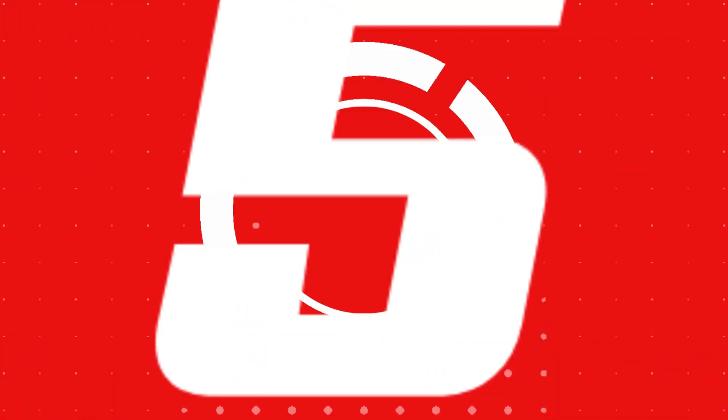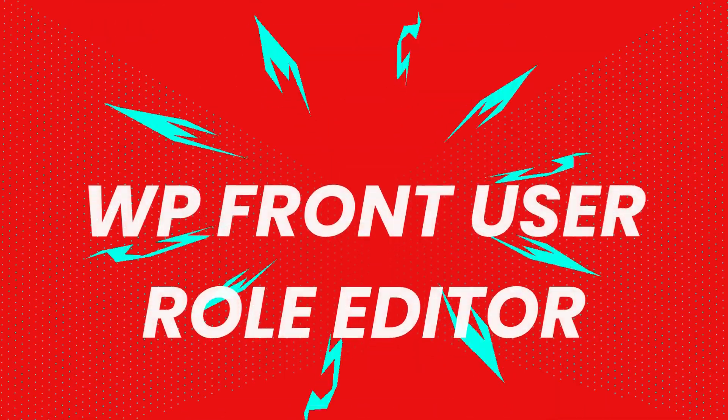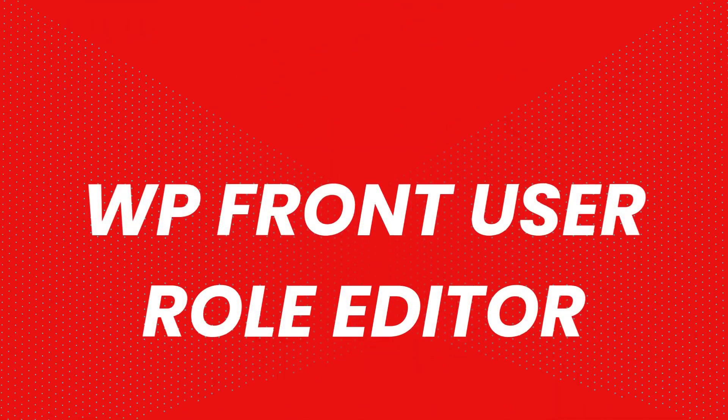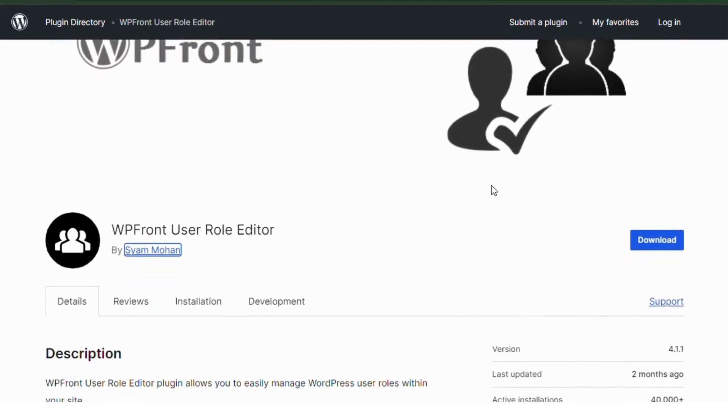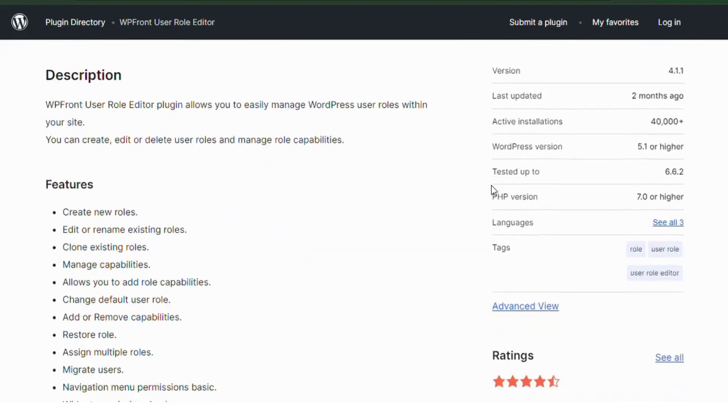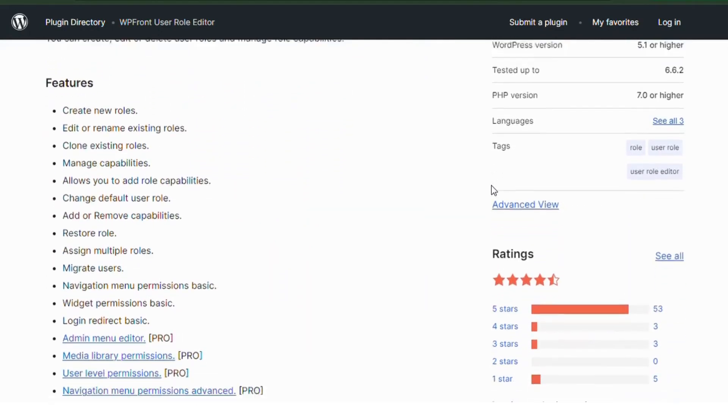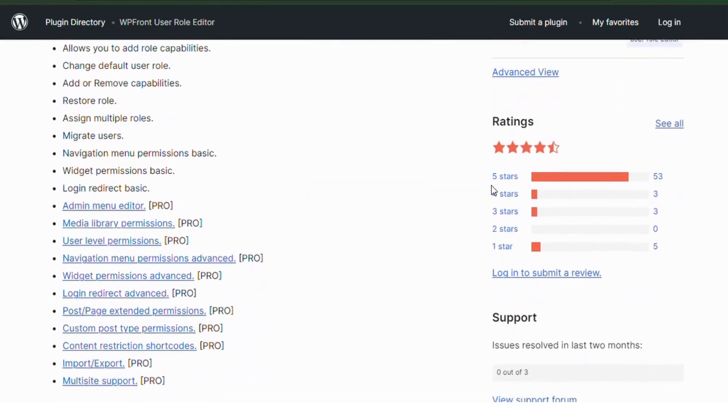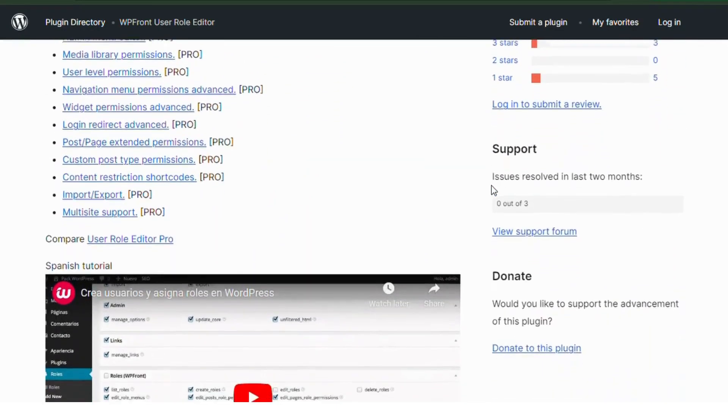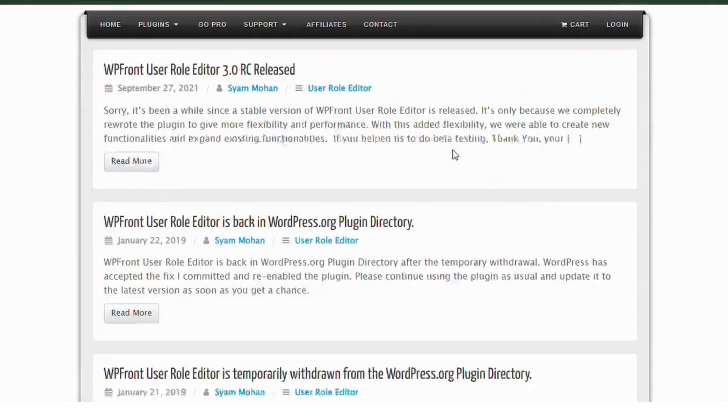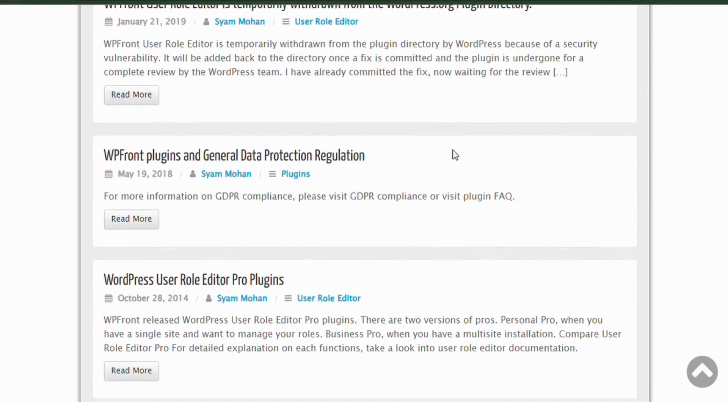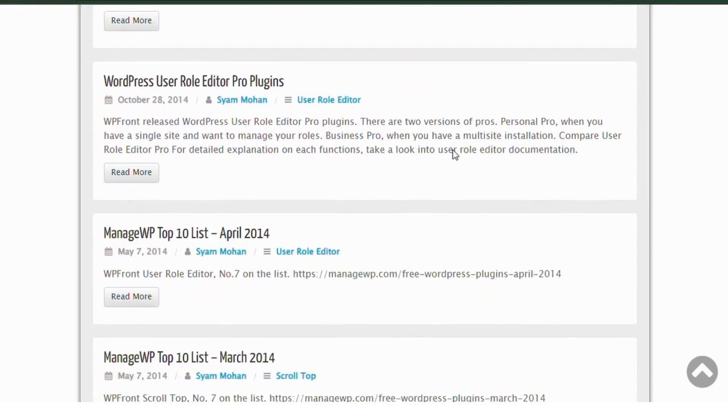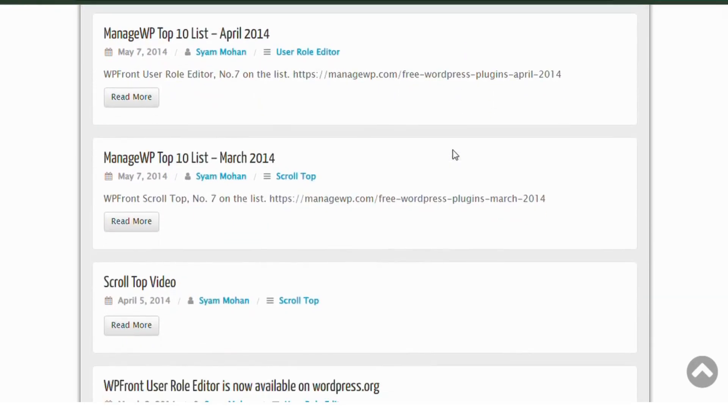Number 5: WP Front User Role Editor. This plugin lets you manage user roles and capabilities easily and even schedule role changes over time. It's perfect for sites where user roles need to change dynamically, such as memberships or subscriptions.